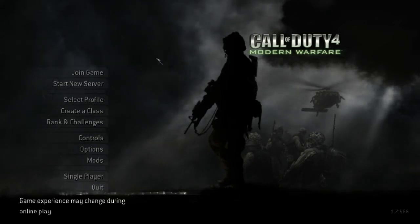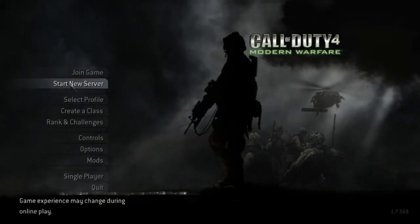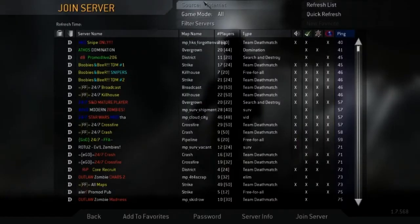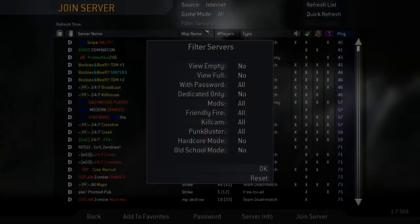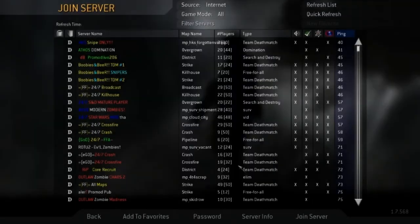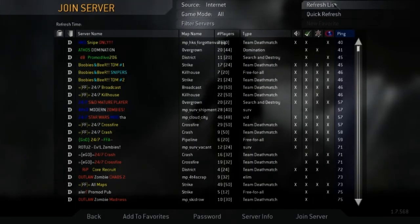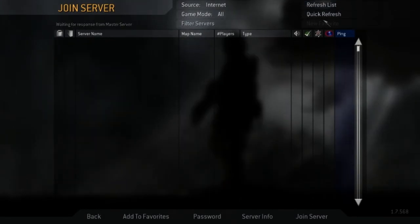And then you'll go to the multiplayer, and you'll have this part, and you'll just go to join the game. And usually the servers will be, let me refresh really quick.